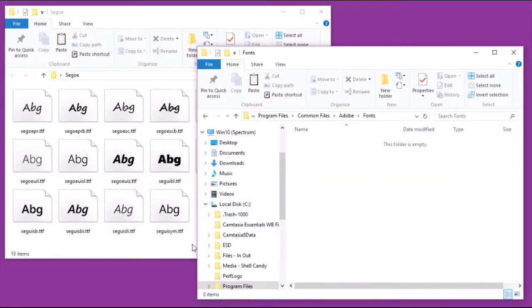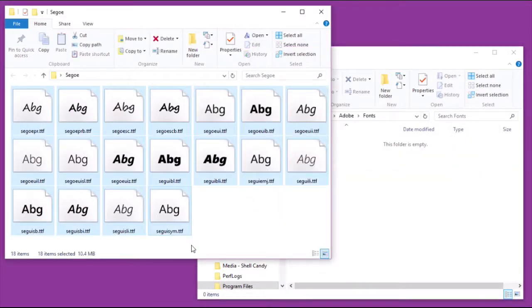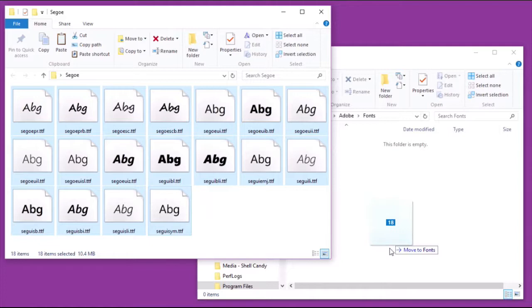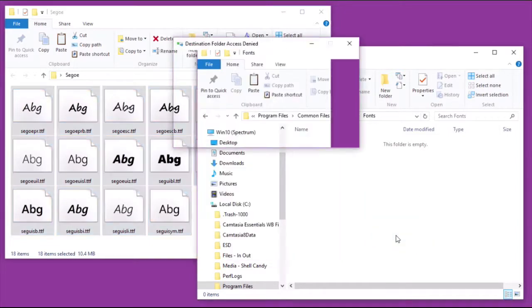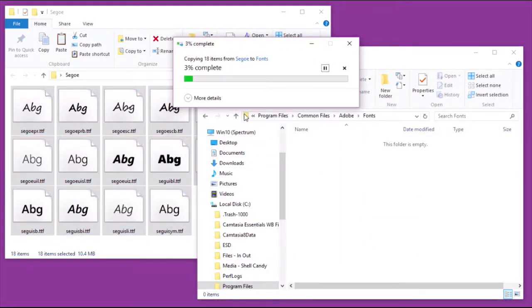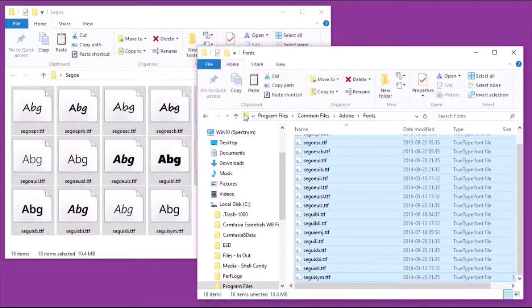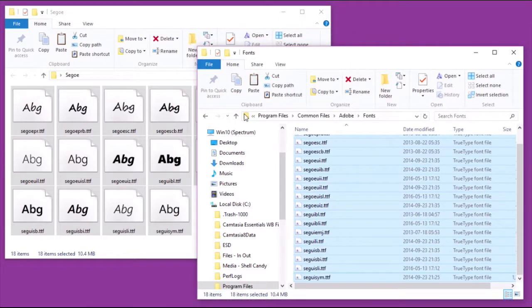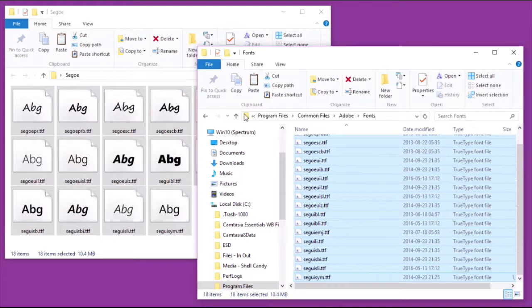Then into that new fonts folder, drag the fonts you want to install to be accessible to all of your Adobe applications. Once you start up Illustrator, or Photoshop, or InDesign, or something else, all those fonts will be available to that application.